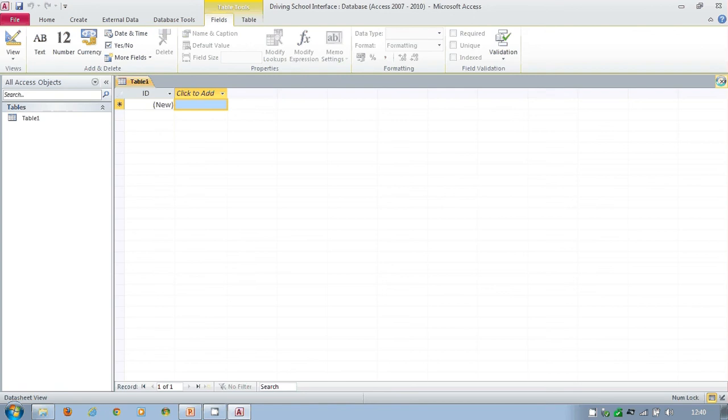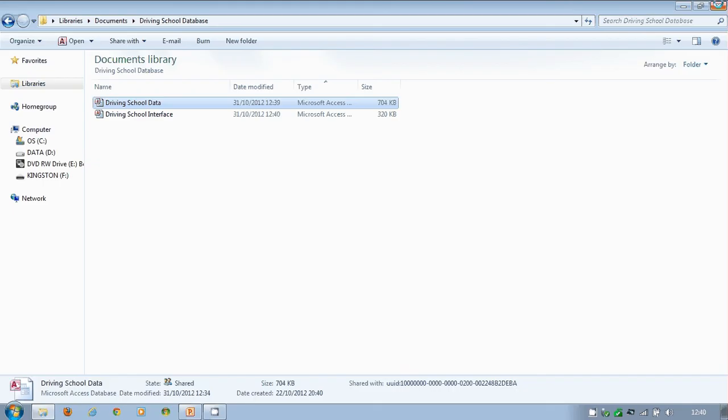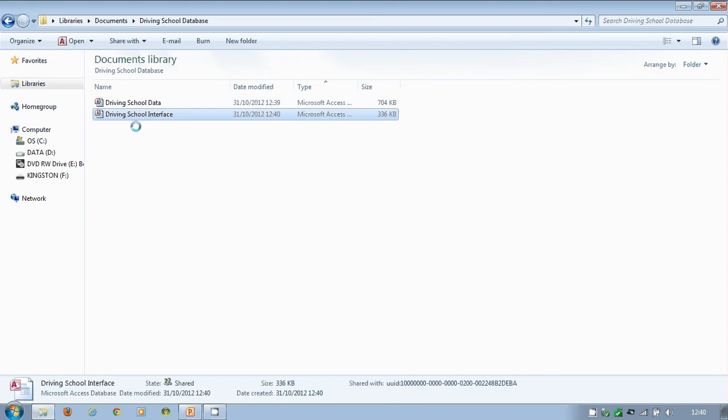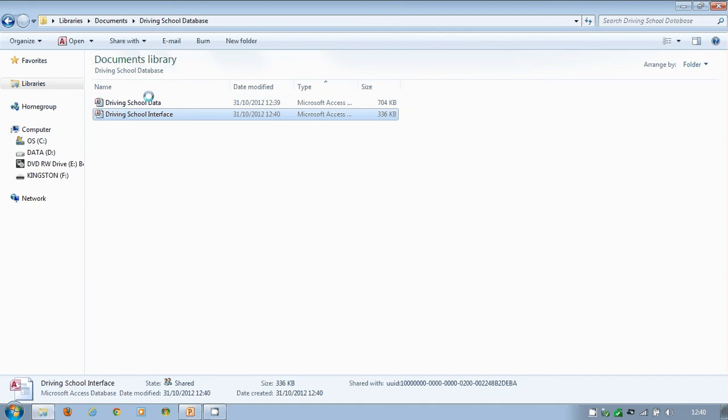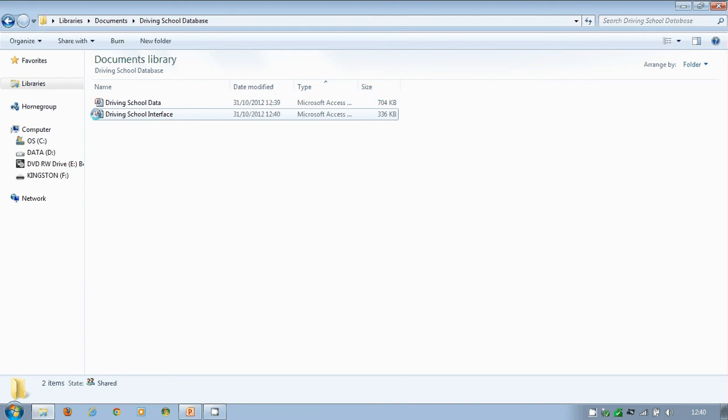Create. I'm going to close this form down and I'm going to close this down. Now we've got the driving school data and the driving school interface. This interface we will give to all the users and the data will be a single file. So this might be multiple files of the driving school interface, but only ever will there be one driving school data.